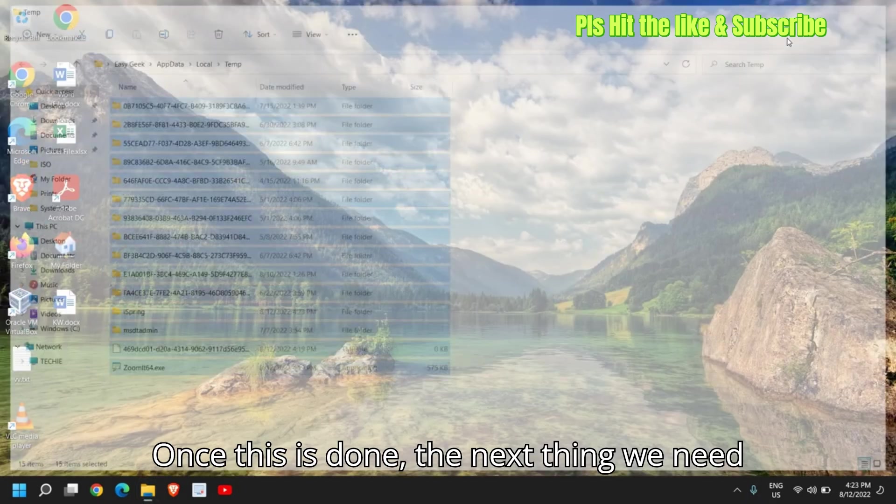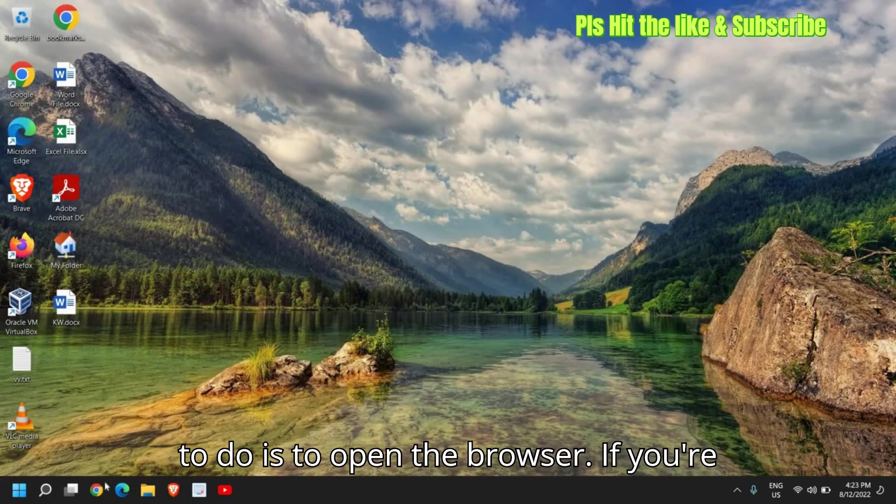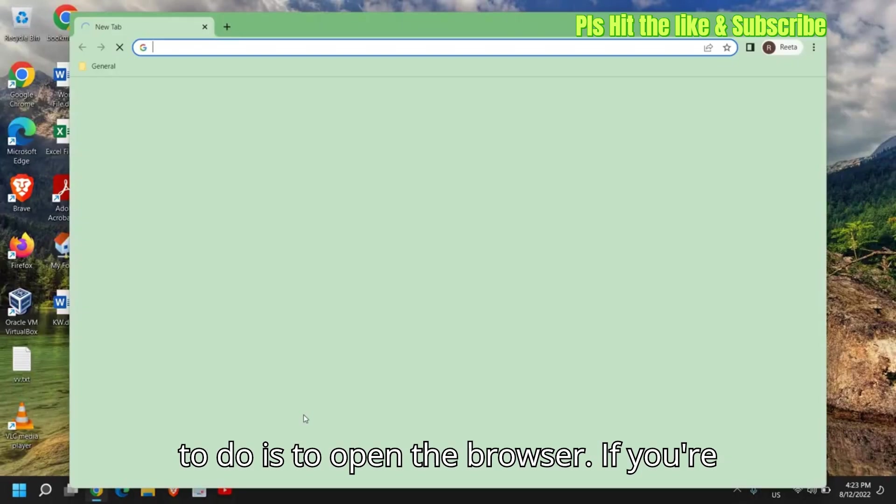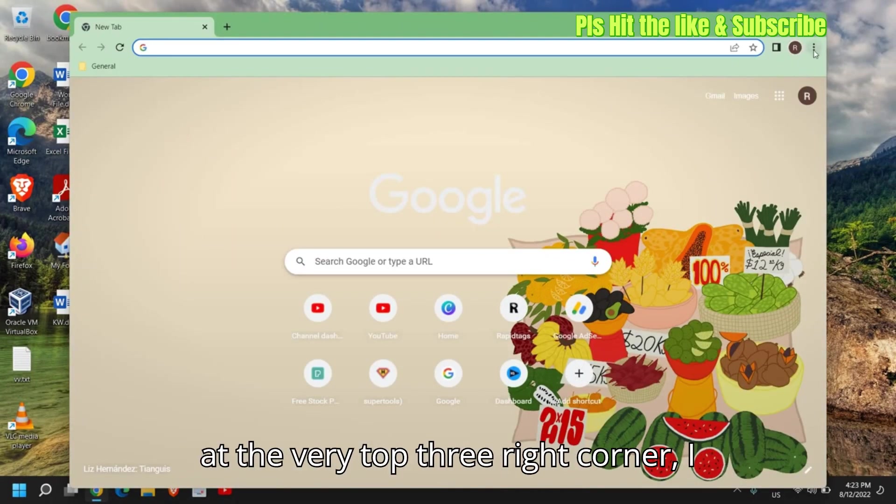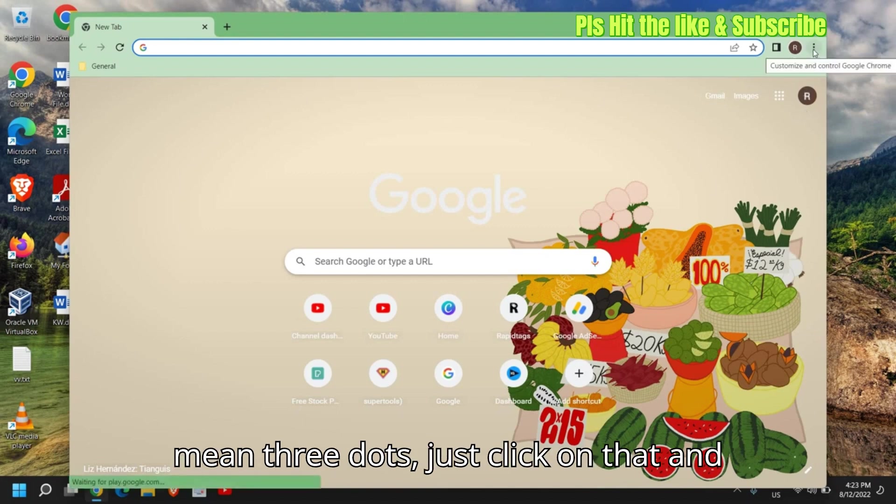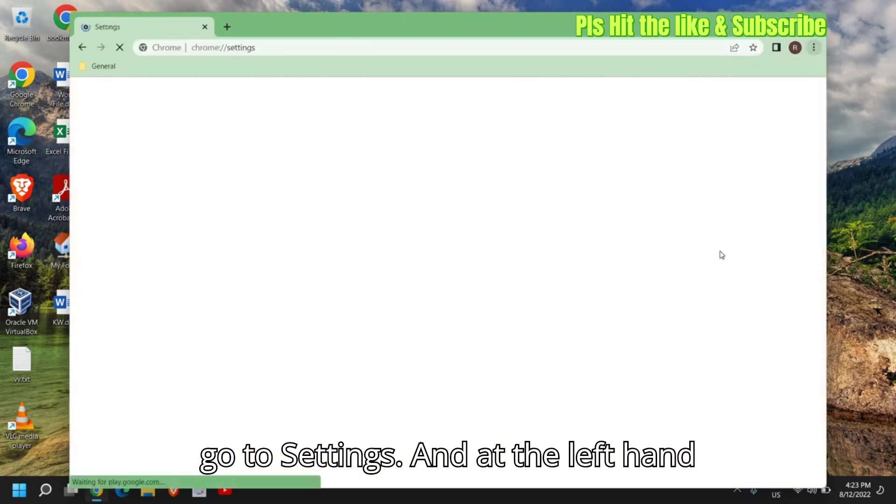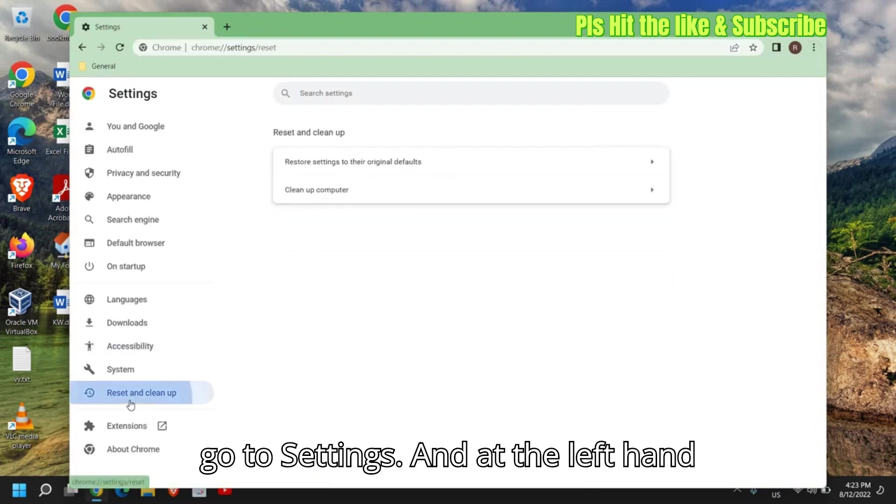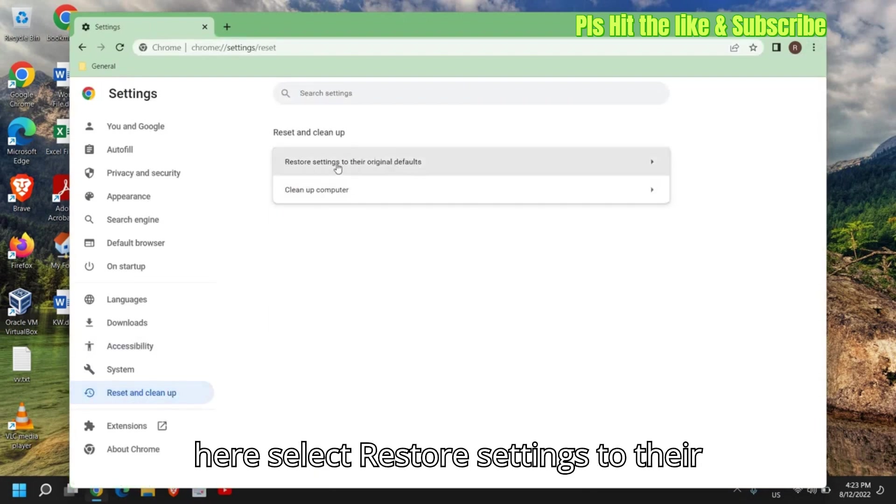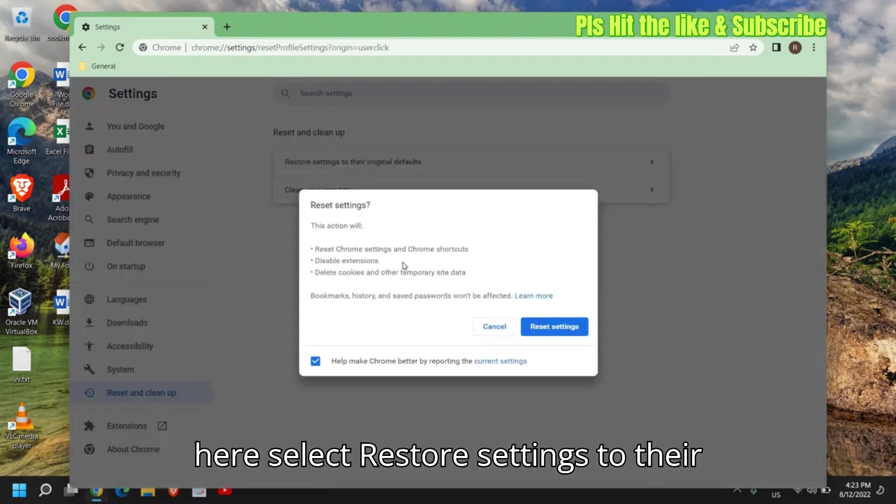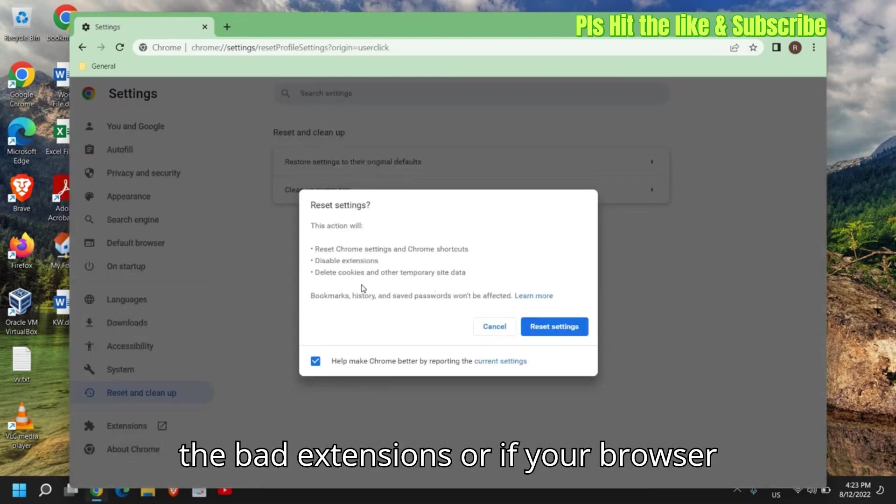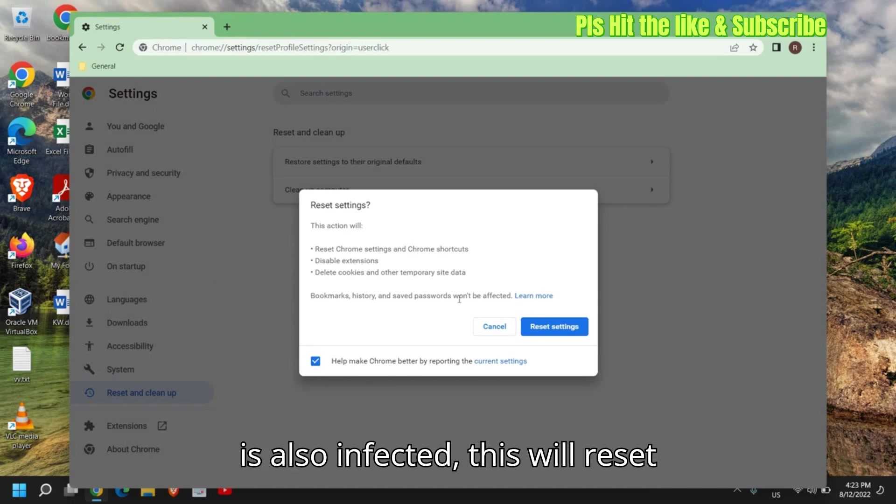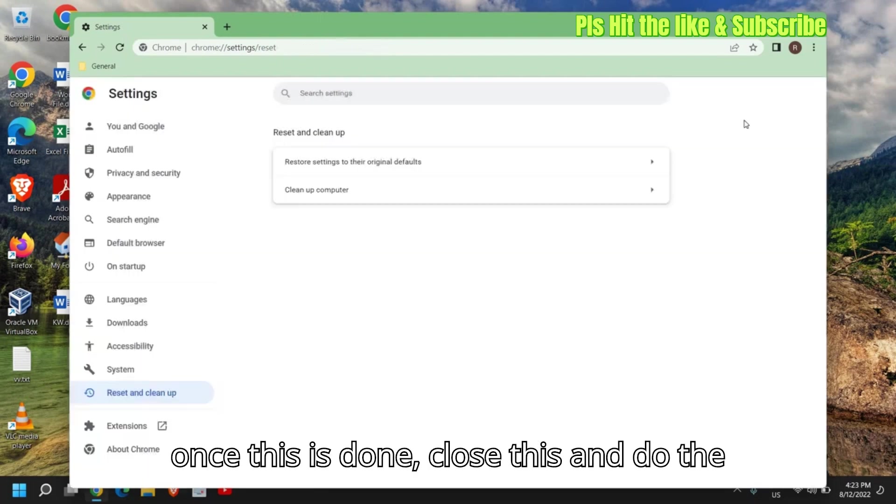Once this is done, the next thing we need to do is to open the browser. If you're using Chrome, then open the browser and at the very top right corner, the three dots, just click on that and go to settings. And at the left hand side, you will find reset and clean up and here select restore settings to their default. Now this will disable all the bad extensions or if your browser is also infected, this will reset and fix the problem.